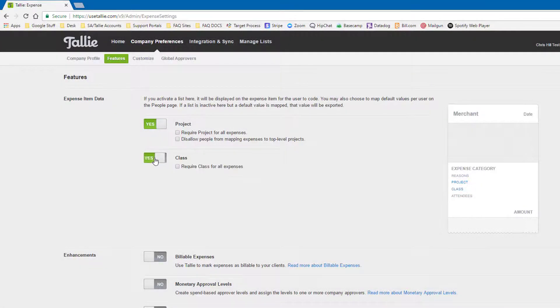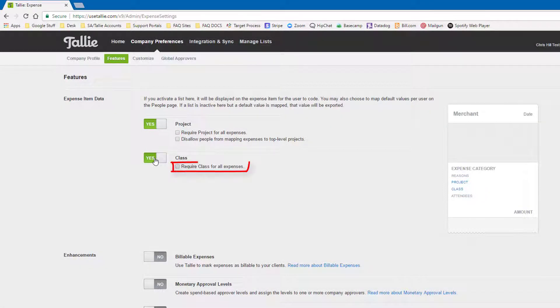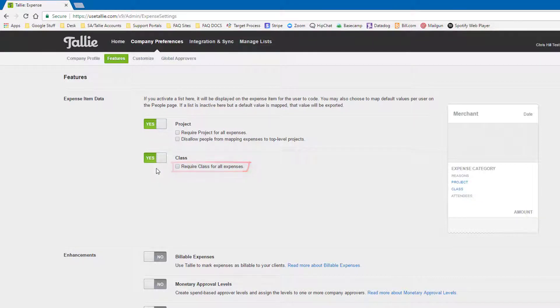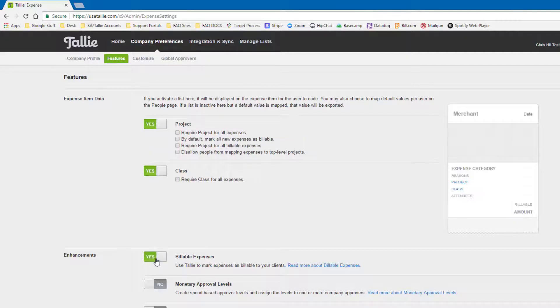Activating each feature will give us different options depending on our dimension. If you would like to allow your users to mark expenses as billable to the client, check here. That will also enable different features up top.